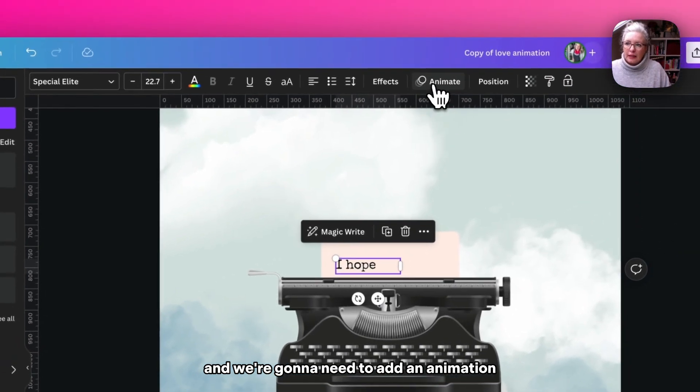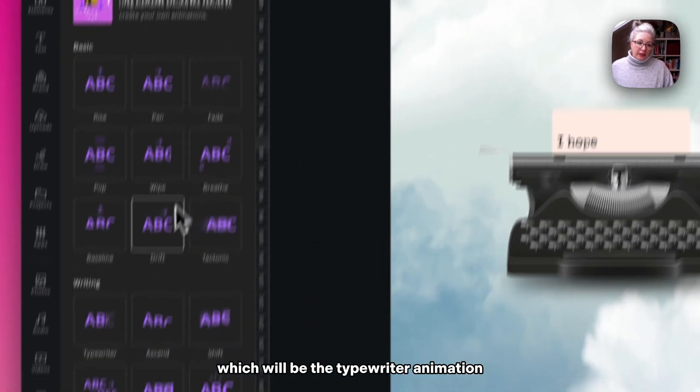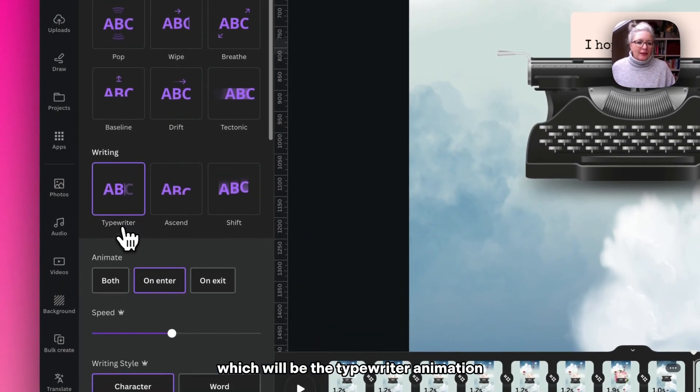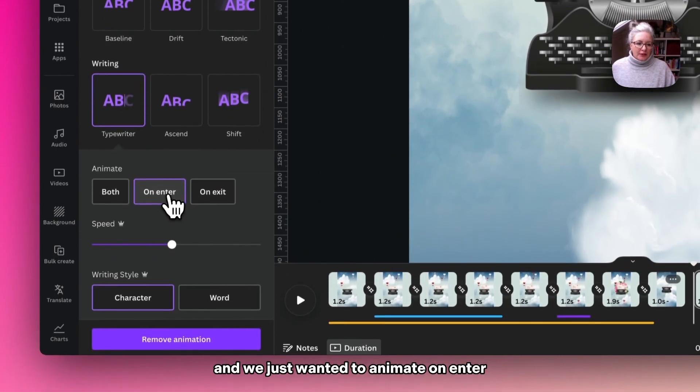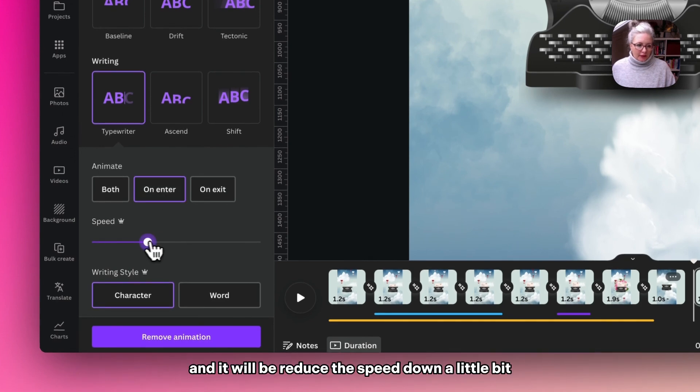And we're going to need to add an animation to this, which will be the typewriter animation. And we just want it to happen on enter, and we'll just slow the speed down a little bit so it comes in a little slower.